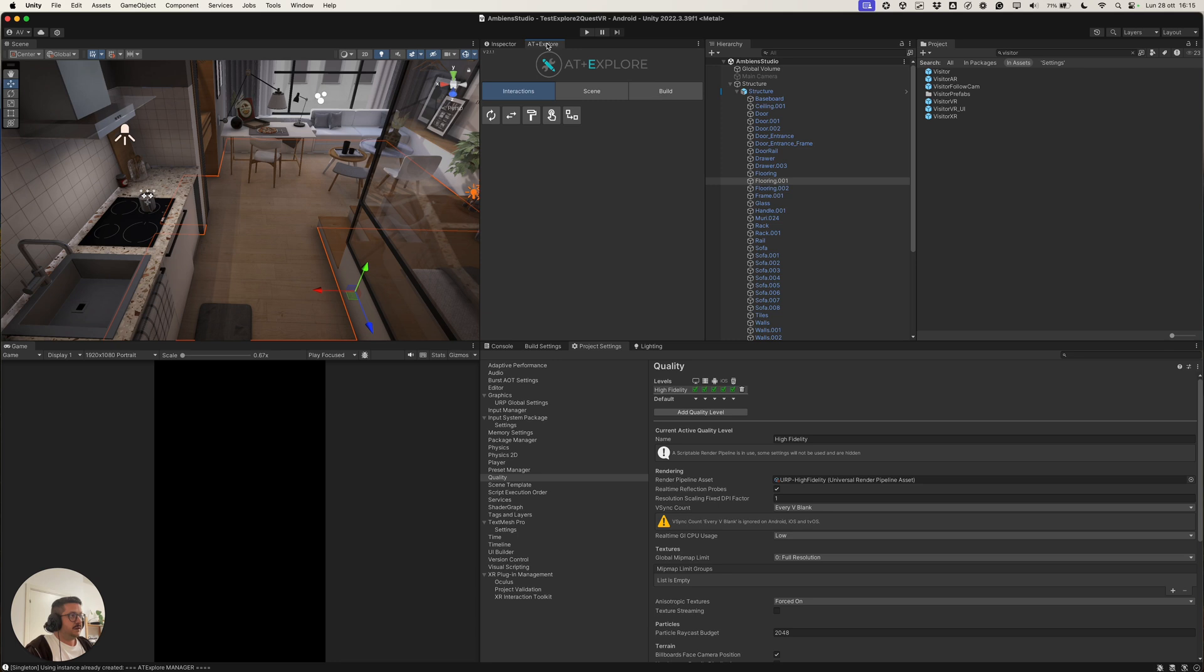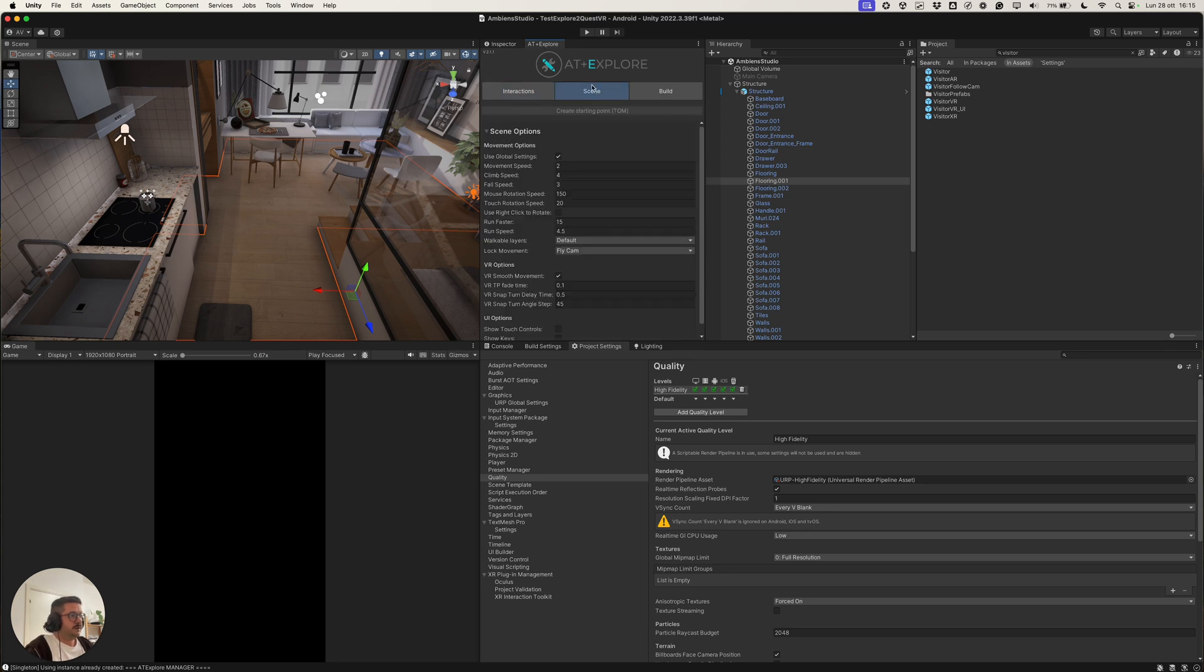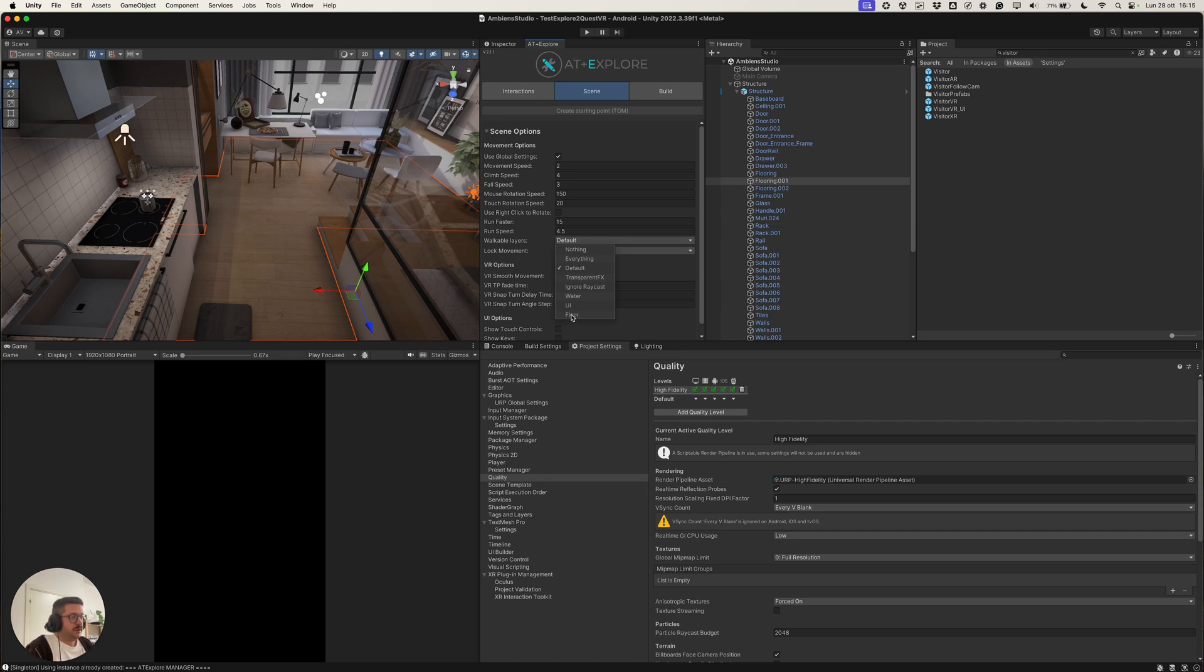And then in explore, in the scene tab, we can say to the plugin to work on all objects in the floor layer. Here, here, okay.